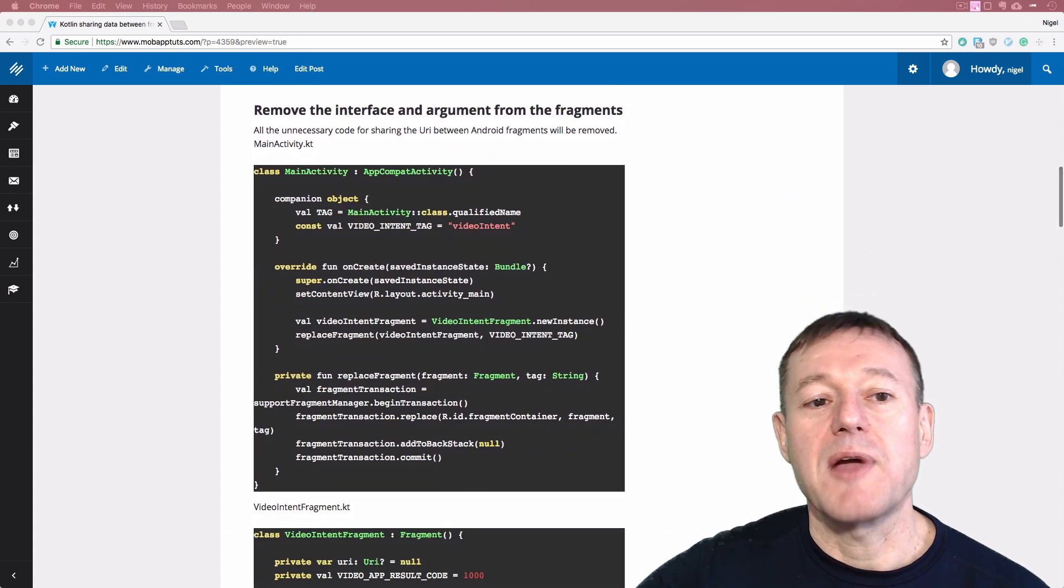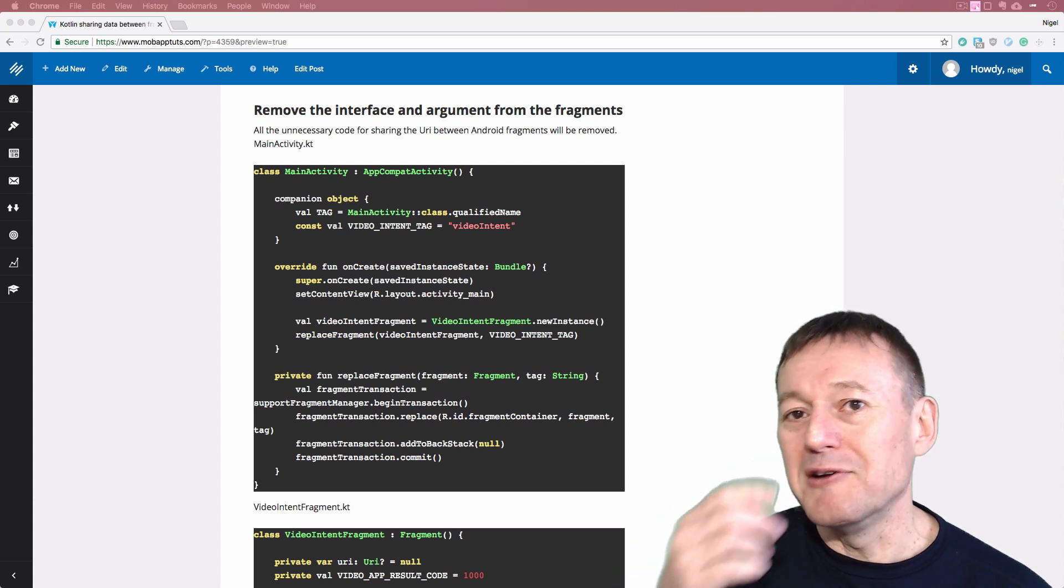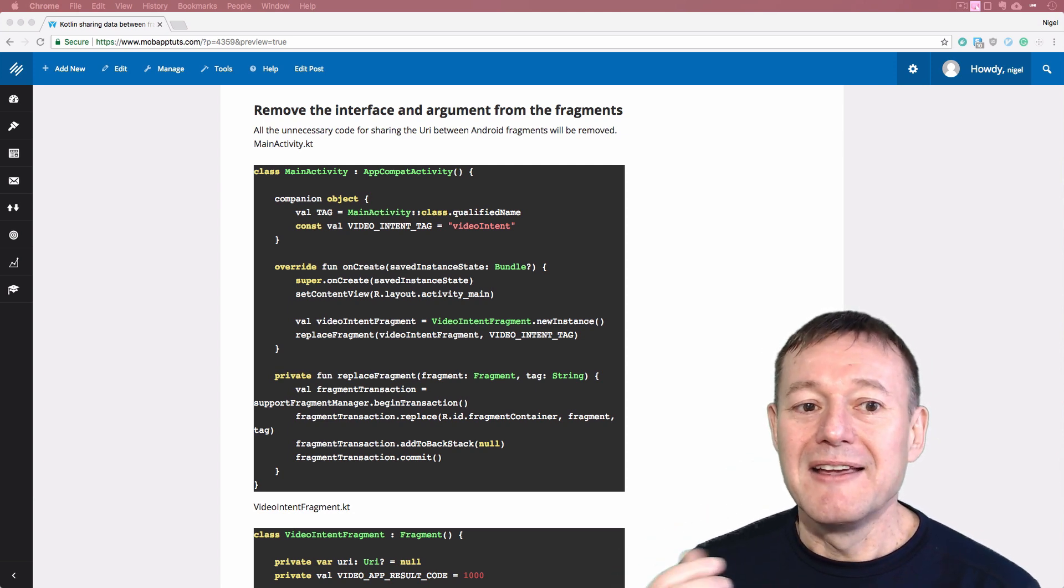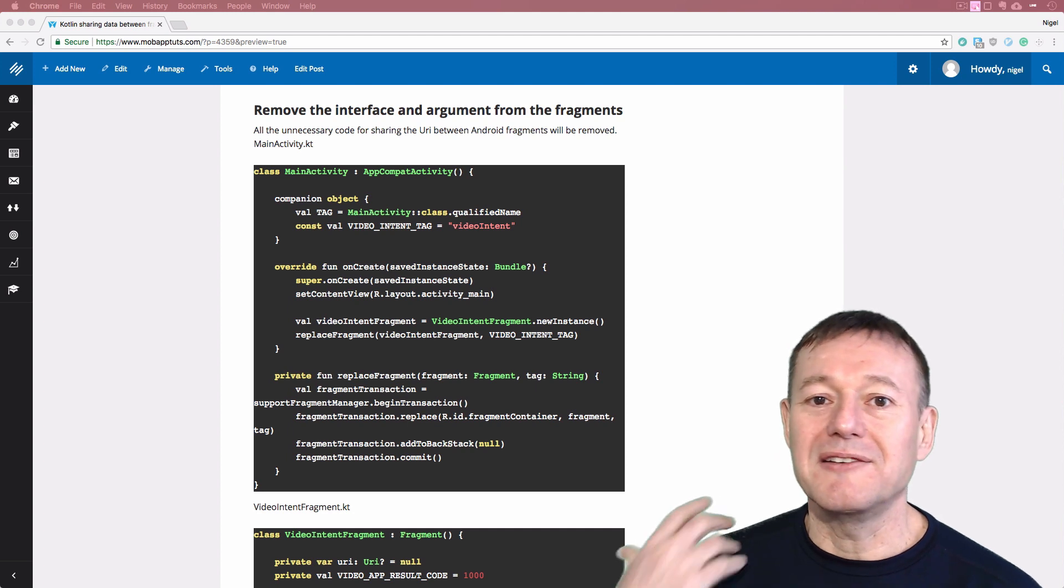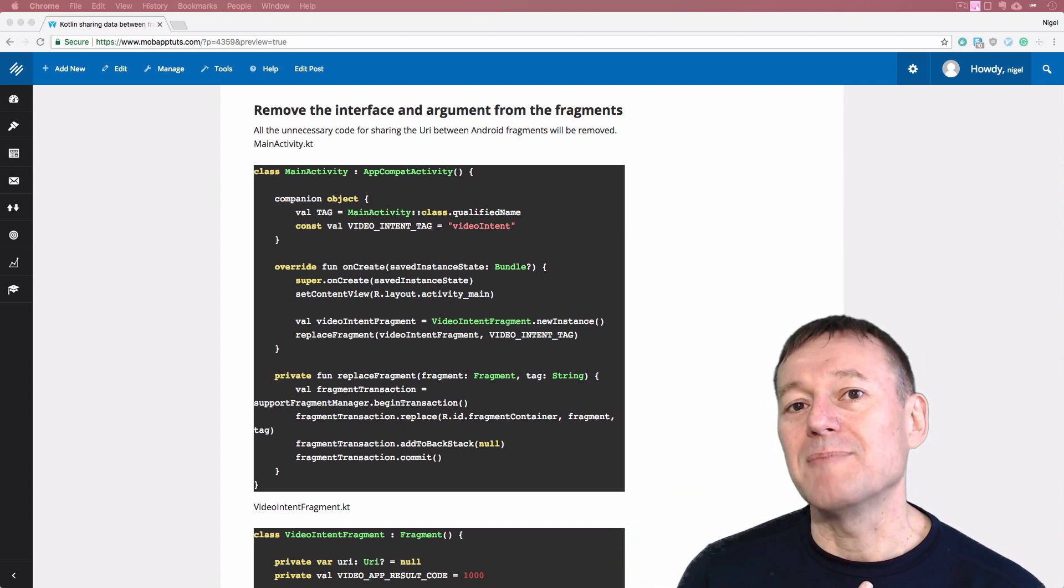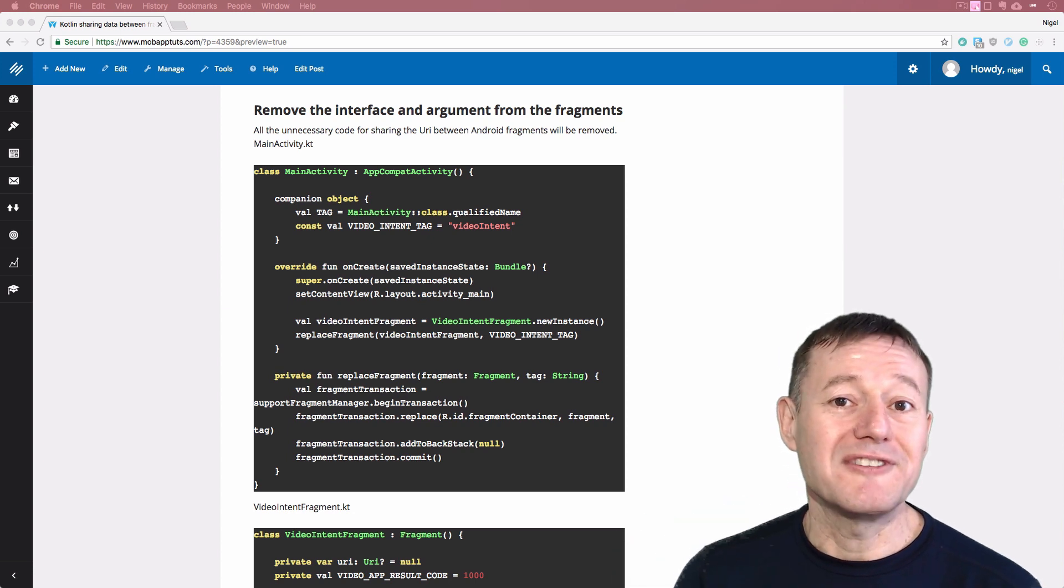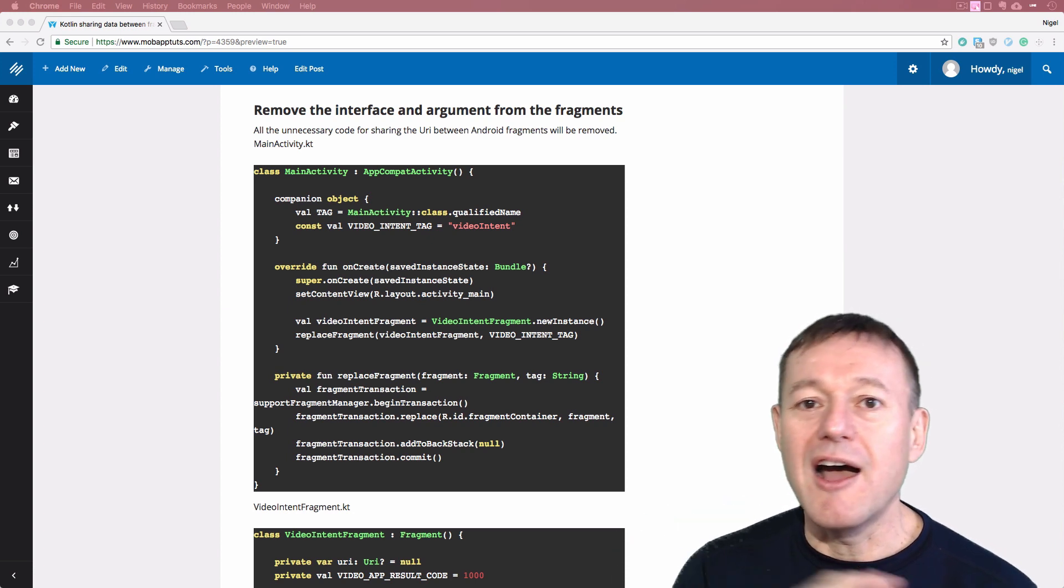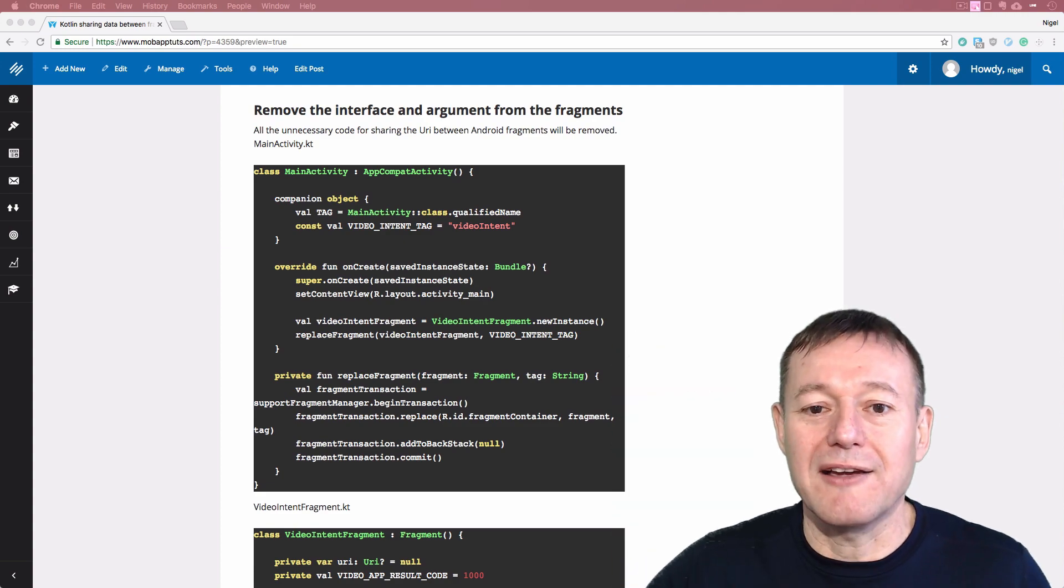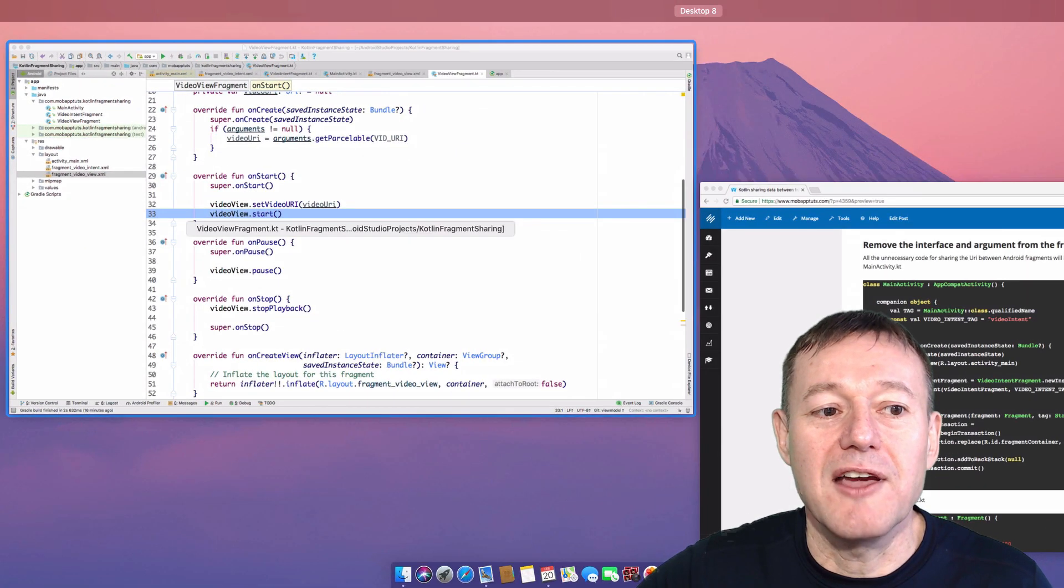The first thing we're going to want to do here is remove a bunch of code that we've already got. We don't need the interface, we don't need the arguments, we don't need to do any code in the main activity for sending our video URI between the fragments. Let's remove all that code. Let's go into Android Studio. Let's start with the main activity.